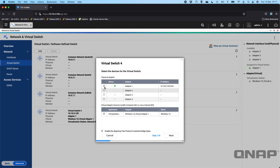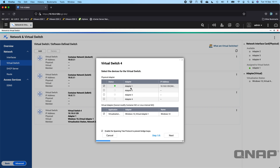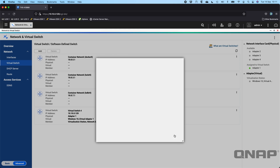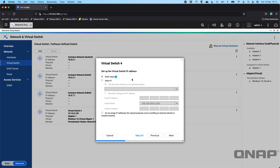In the configure wizard, it first confirms which adapter you want to configure. You can also add another physical adapter into the same virtual switch if you want. It also lets me know that the Windows 10 virtual machine is assigned to this switch, and I could change it to a different adapter if I wanted. On the next screen, I've got it set to DHCP client, so I'm getting the IP address from my router.